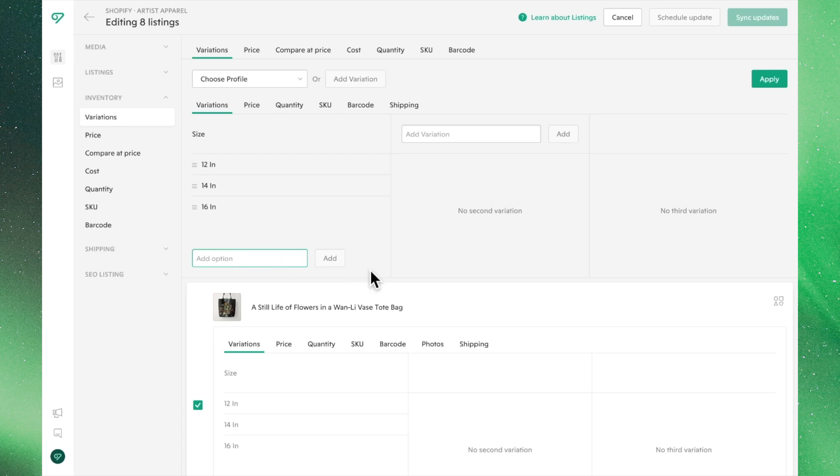From here, we can choose to enter another variation. In this case, we'll do Color.